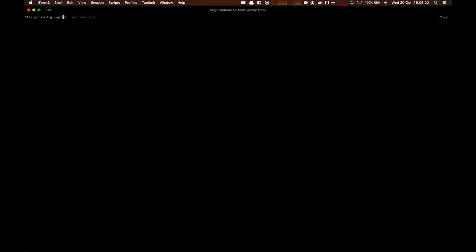I recommend using --global to make sure for every project it's the same. Start with user.name and then my name, and then git config --global user.email and it will be my GitLab.